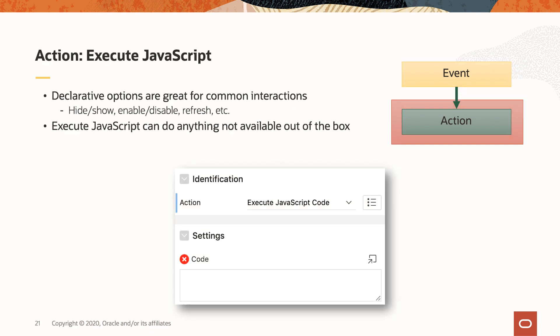Moving down to the action level. There are all kinds of actions you can choose from in the dynamic action framework — hide, show, enable, disable, and even refresh, which is declarative AJAX. But you're not going to find every single thing you might need to do given a certain requirement. In those cases, you can set the action type to execute JavaScript code, and then you'll see a place where you can type any JavaScript code you want, provided you know how to do so. Those are the three areas where you'll find these JavaScript hooks. Once you learn how to use them, the dynamic action framework becomes a lot more powerful.